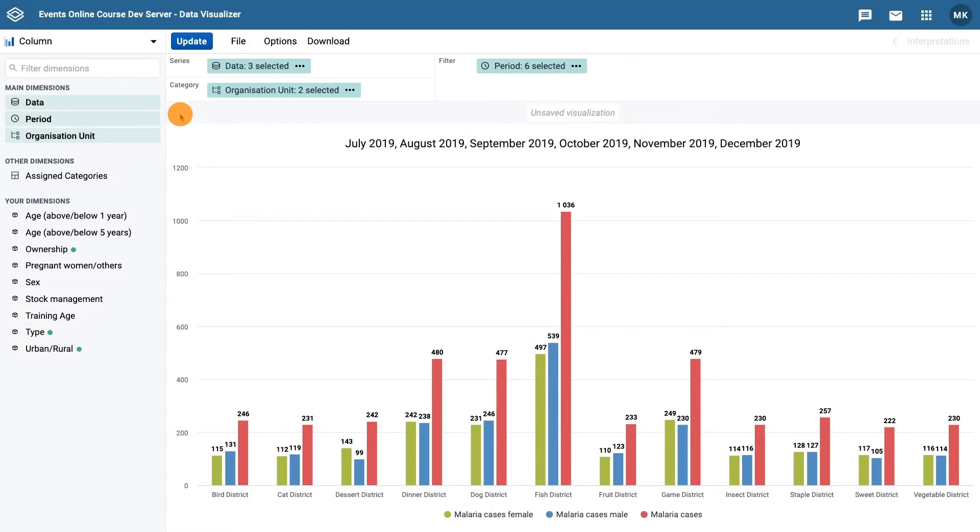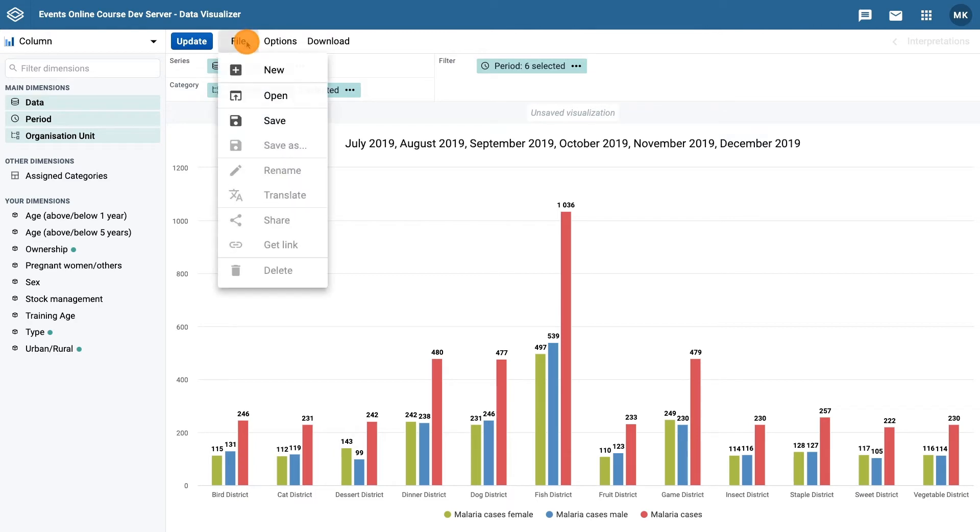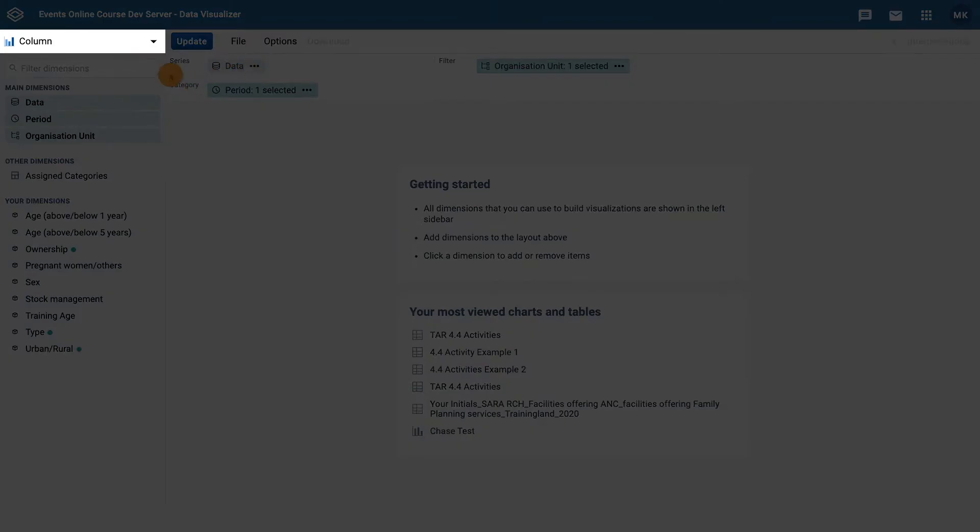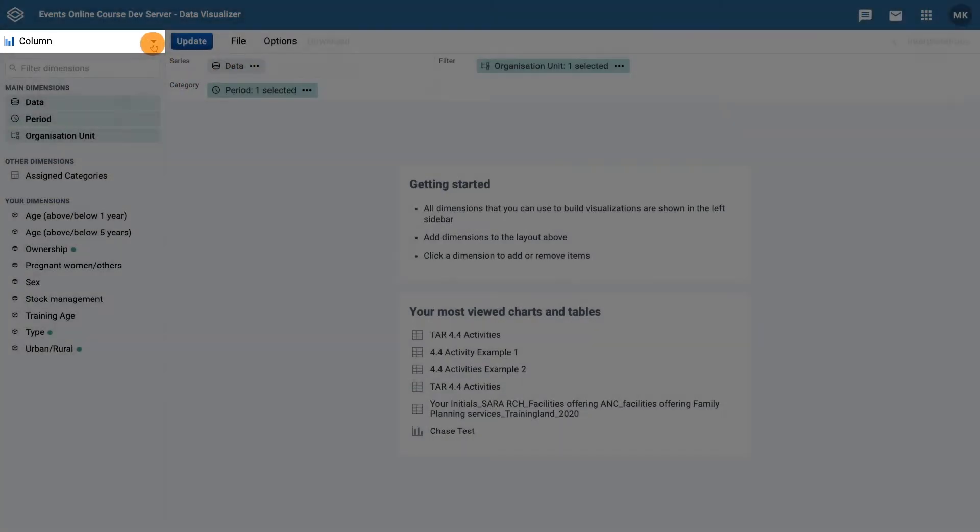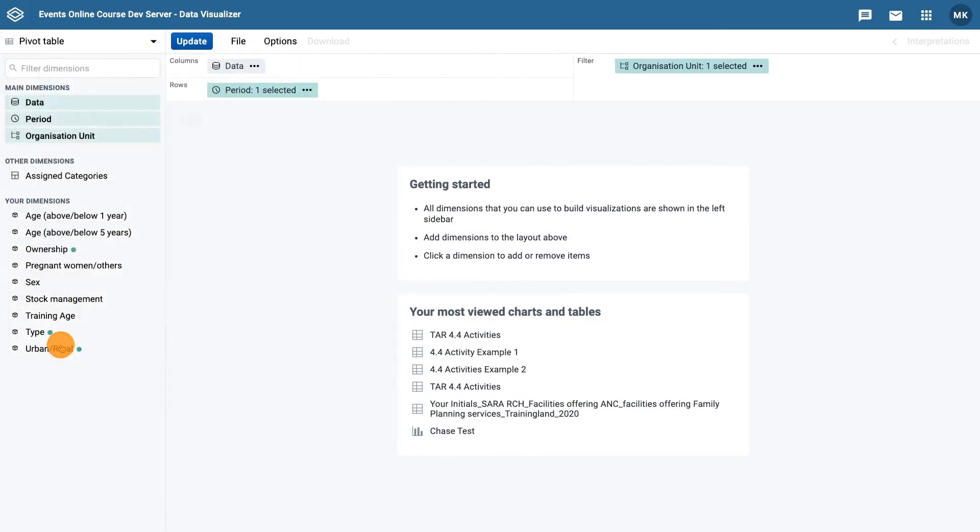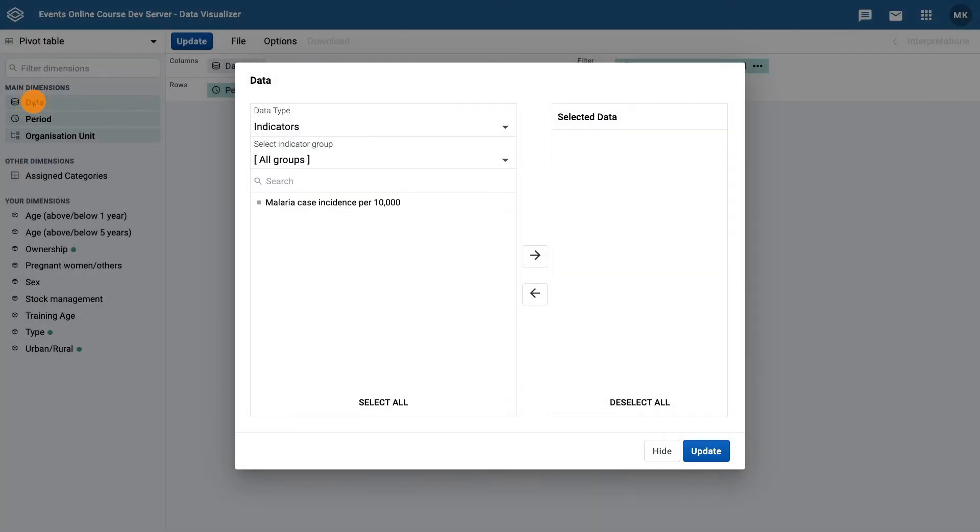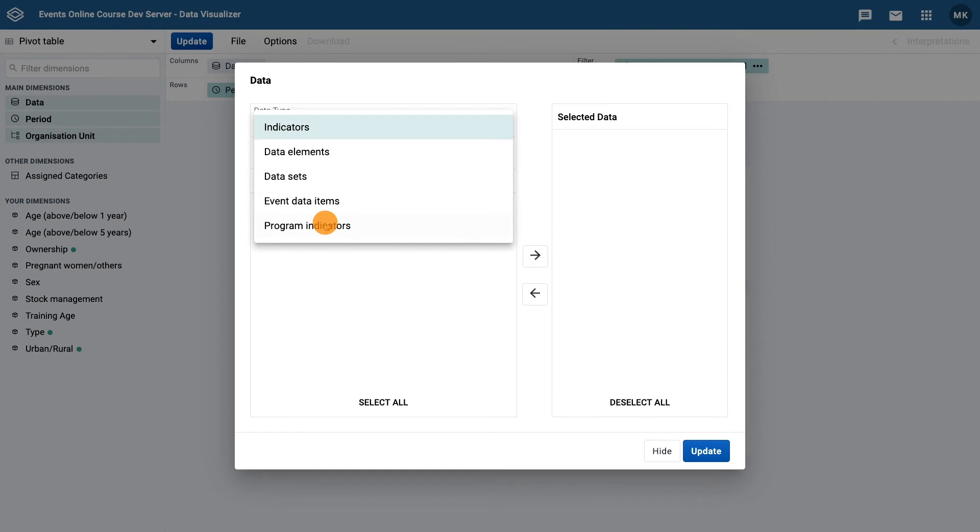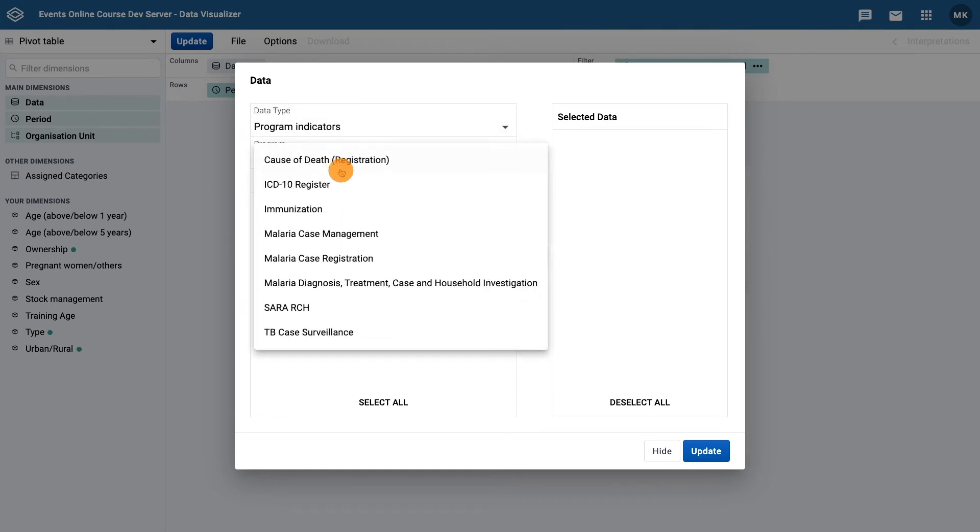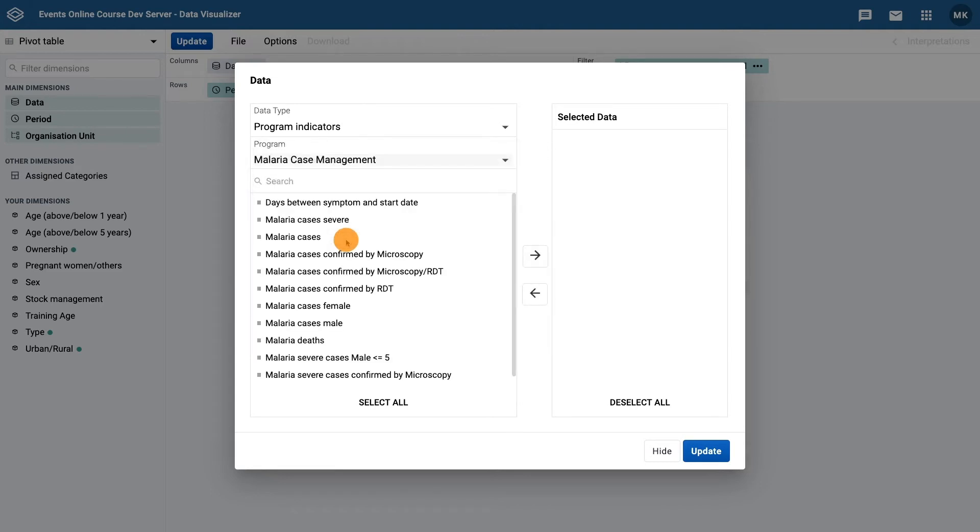To create the pivot table, we first need to open a new visualization. Then select the chart type as pivot table. In the data selector, for the data type, choose program indicators, select the program malaria case management, and then malaria cases.